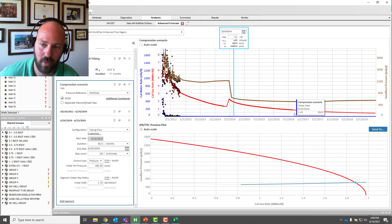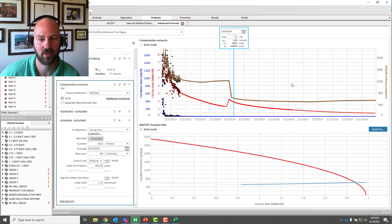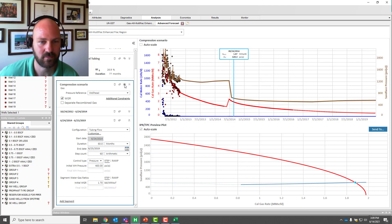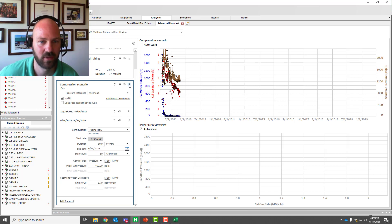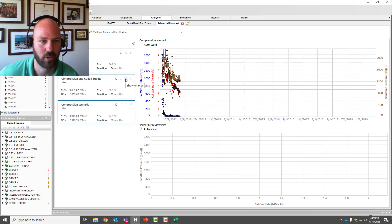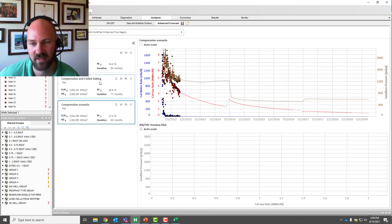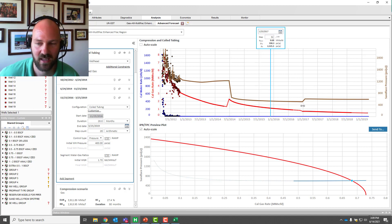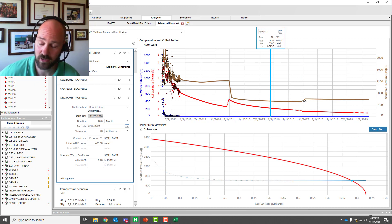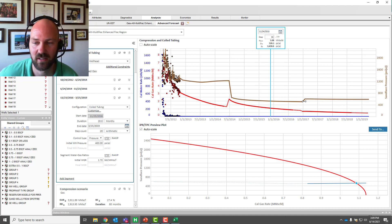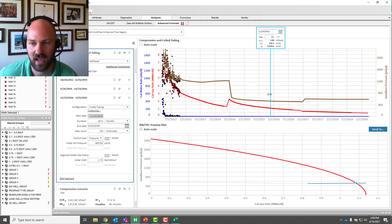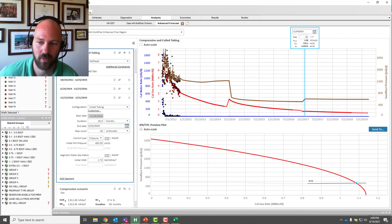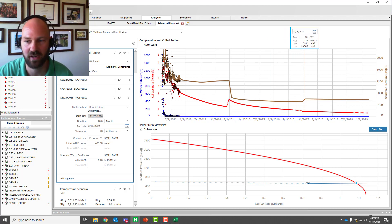Amazing. What do we do about liquid loading here? Why don't we try changing the tubing size? I'm going to turn off my compressor scenario, turn on the coil tubing and compression scenario, and see what happens. Same thing — install compression, liquid loading is delayed, and then I've scheduled coil tubing to be installed, again using the RTA reservoir model as the engine. We get our new tubing performance curve instantly generated.